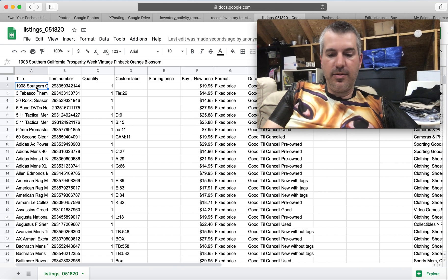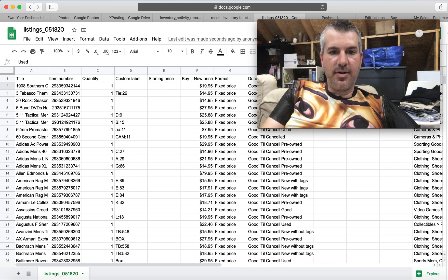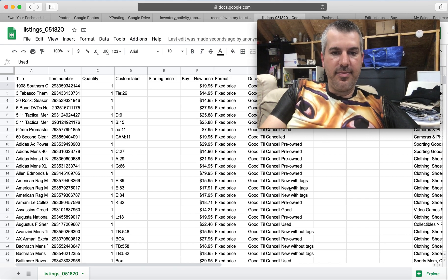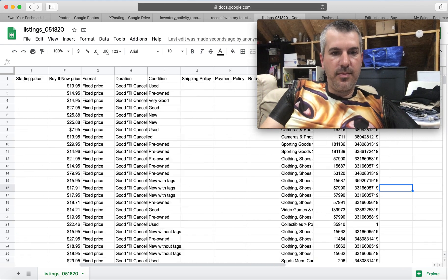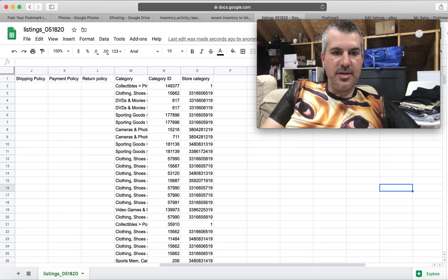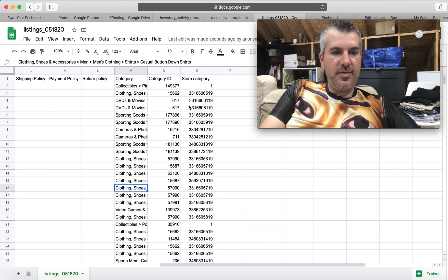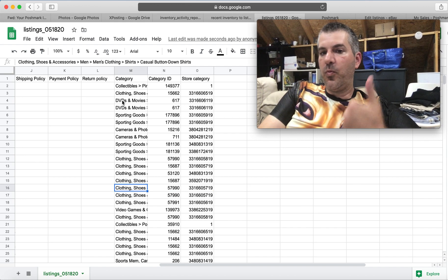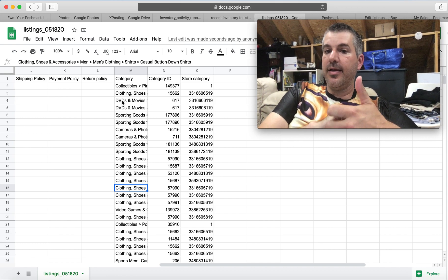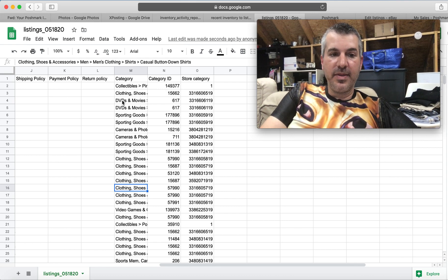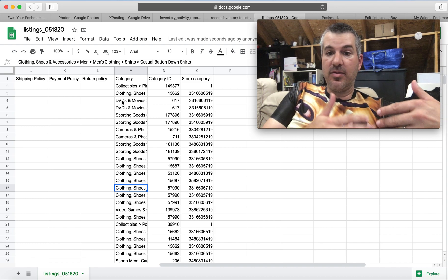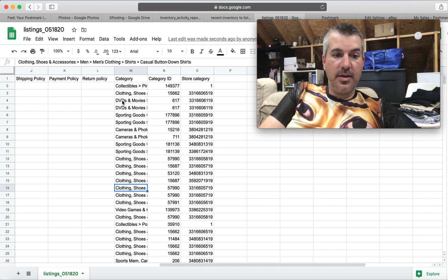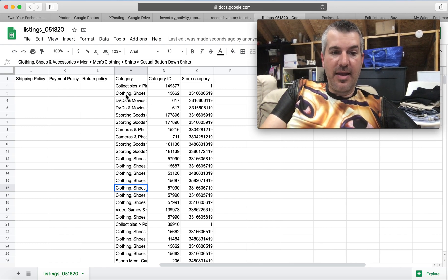So you have title, item number, quantity, custom label. You got your price. You get your format. Duration, condition, so quite a bit of information. But what I'll be using, because not all my Poshmark listings have a custom SKU because I had listings that existed before that Poshmark feature. If they did, I would just match custom SKU to custom SKU and be done pretty easily.